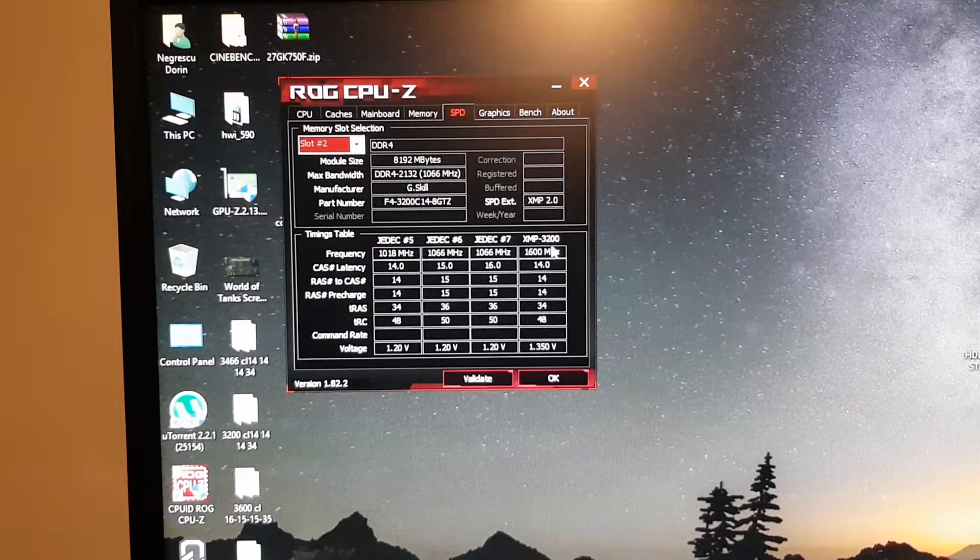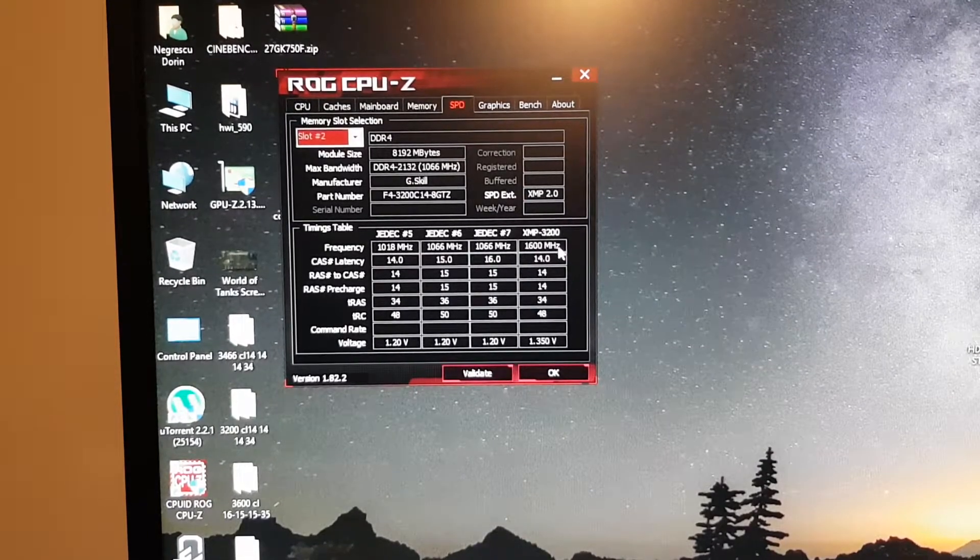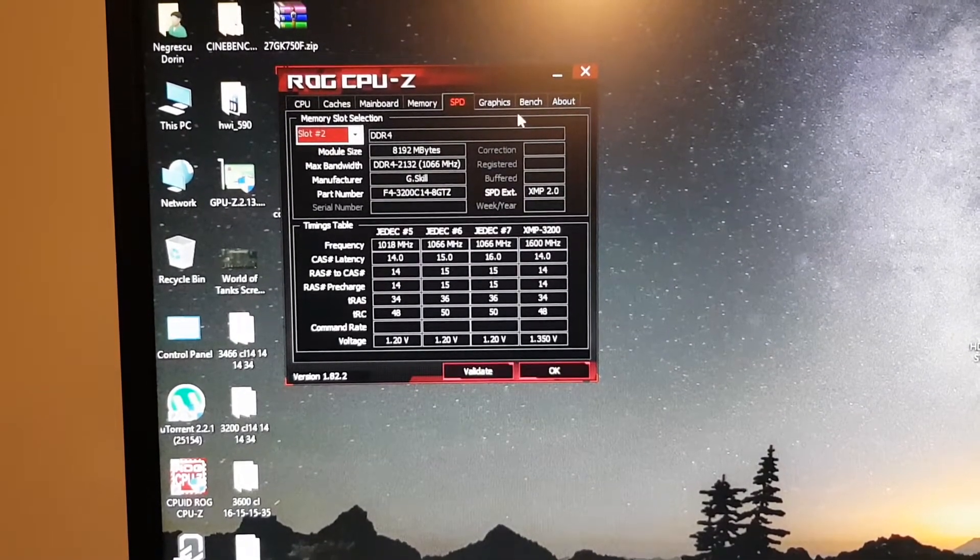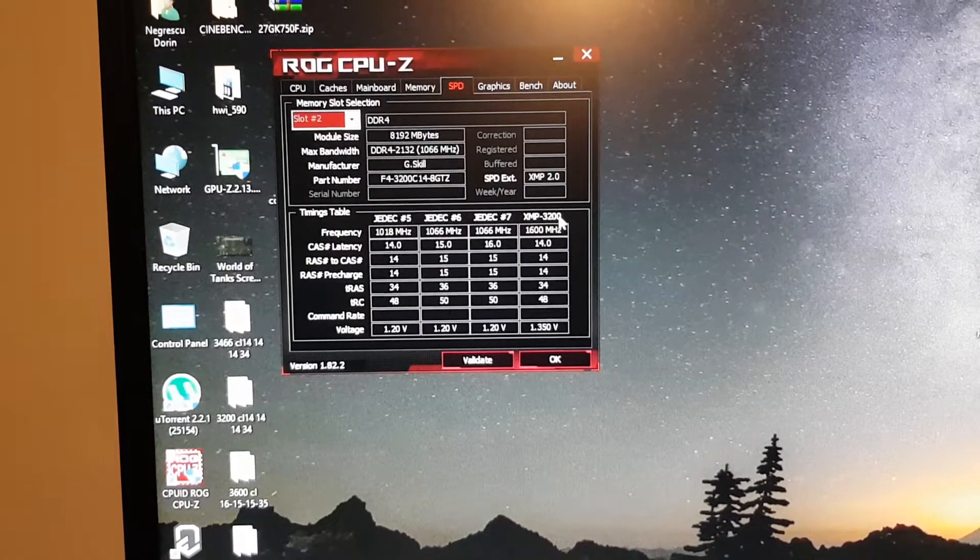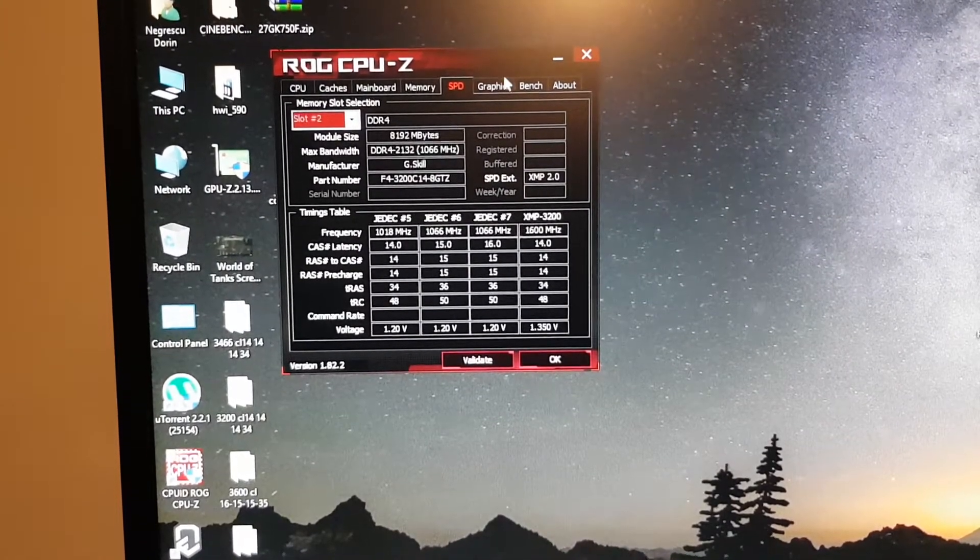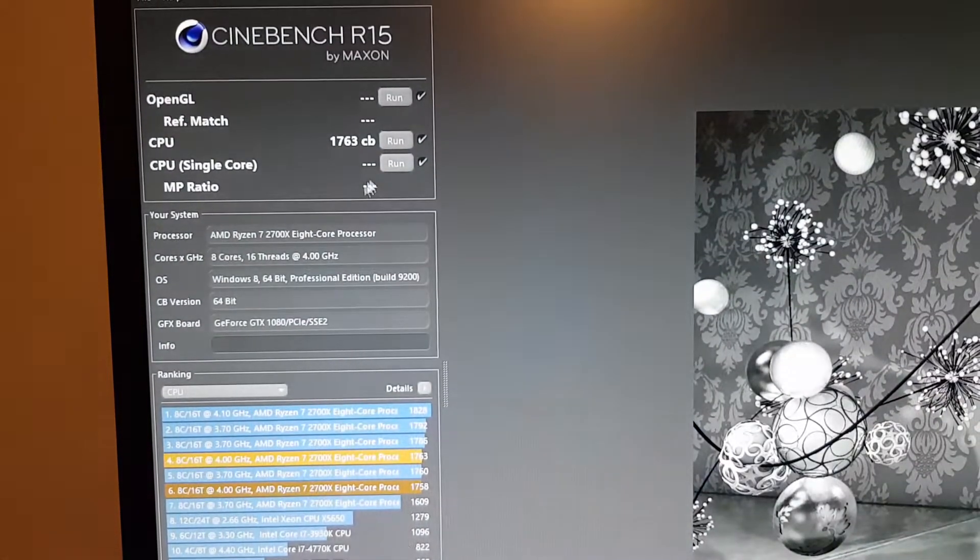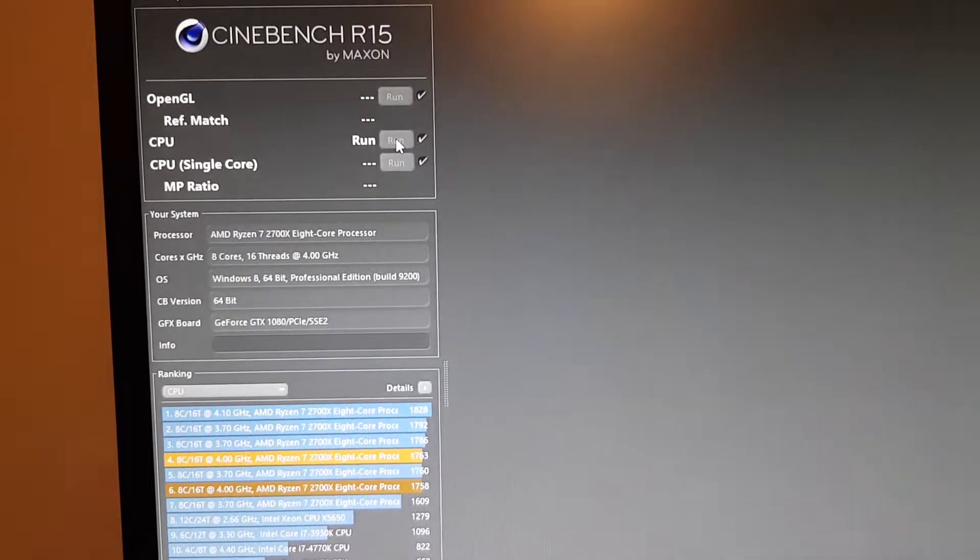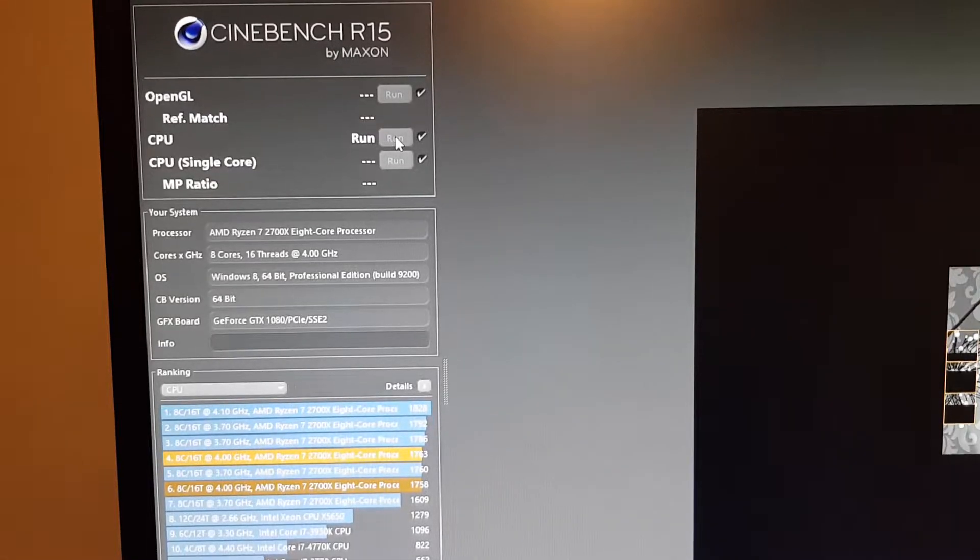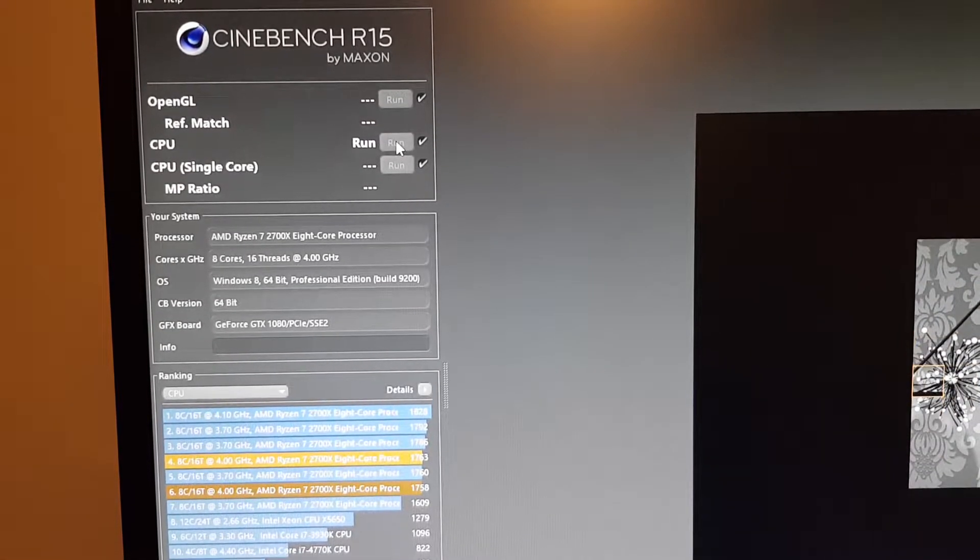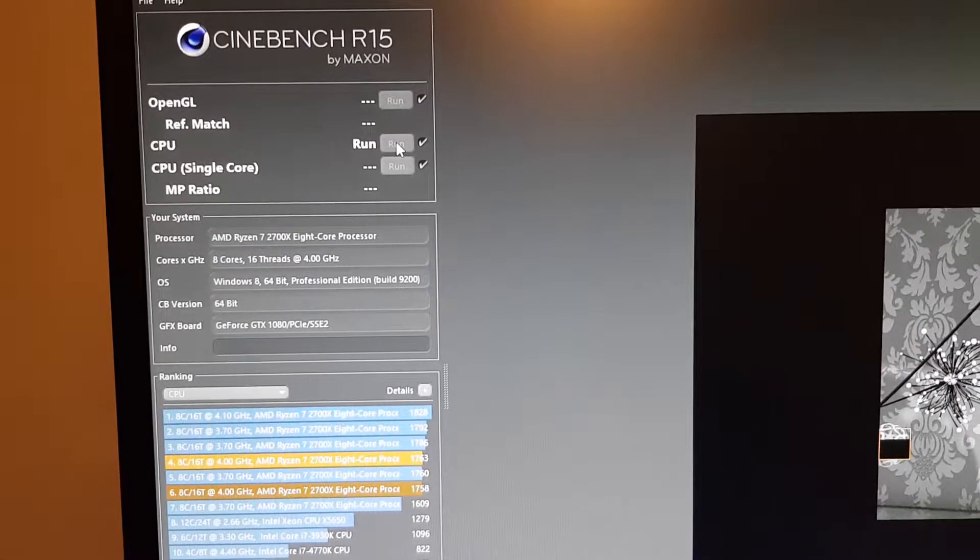As you can see it's rated only for 1600 which is 3200MHz. Okay, let's get to the Cinebench. So the Cinebench is currently running.